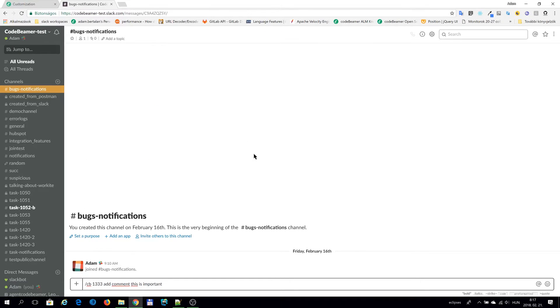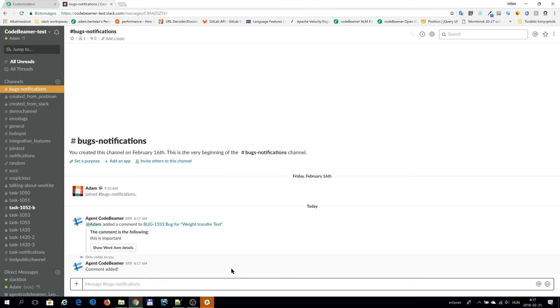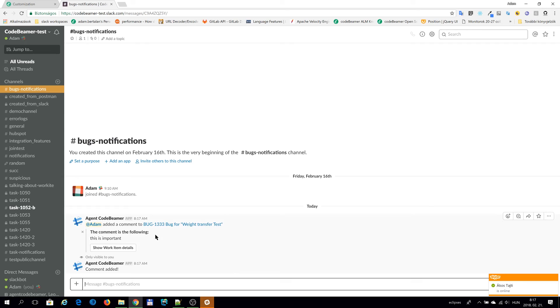For example, if I add a comment to a work item of this tracker, you can see the notification about the comment edition.